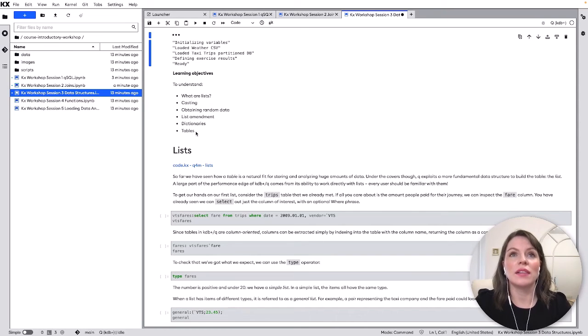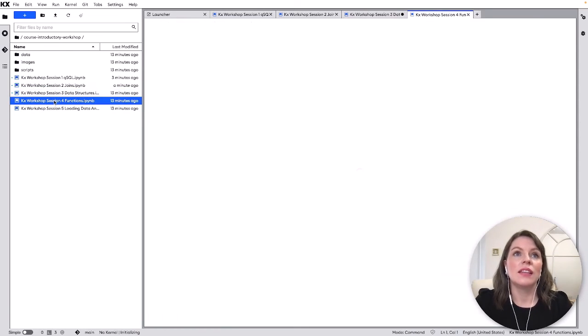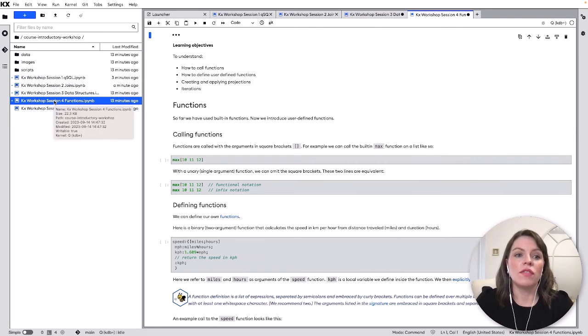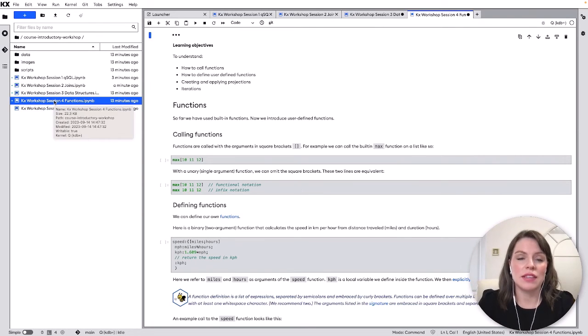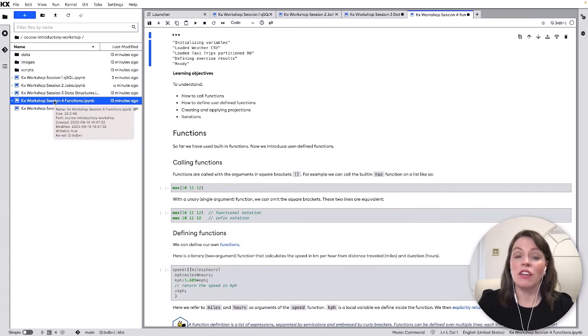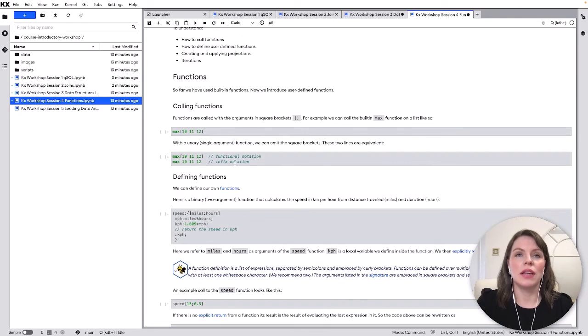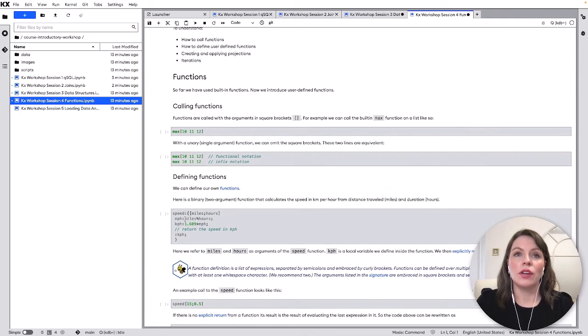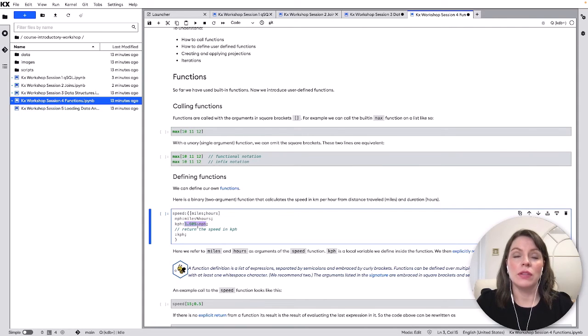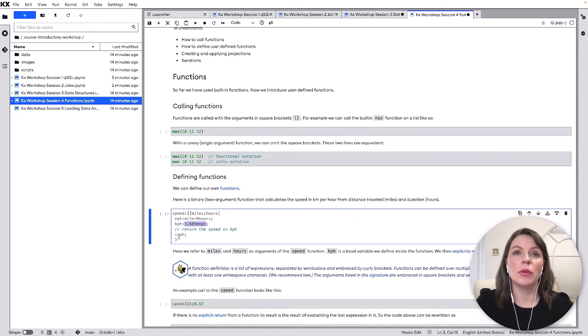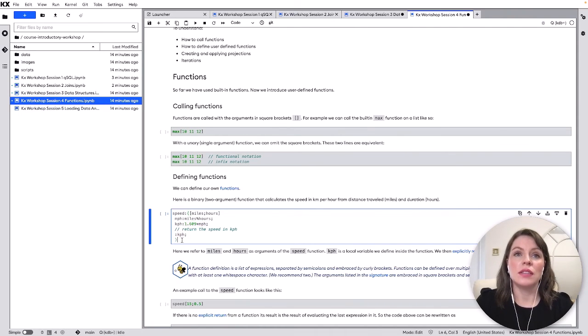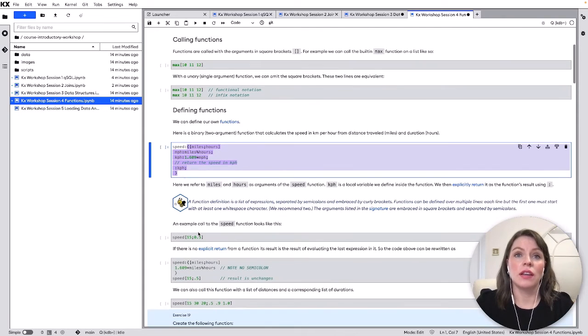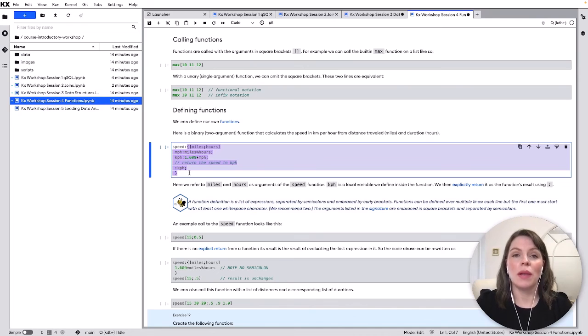Then we have functions here so how would we define a function all of the aggregations we've seen for example min max count they're all functions in KDB but you might want to create your own so for example here we're defining a function called speed we're gonna divide miles by hours we're gonna multiply that by 1.609 to change from miles to kilometers per hour and then we're going to return that here so this the curly bracket is the notation to use if you want to define a function and you can check out this notebook if you want to see how to do more complex functions as well.